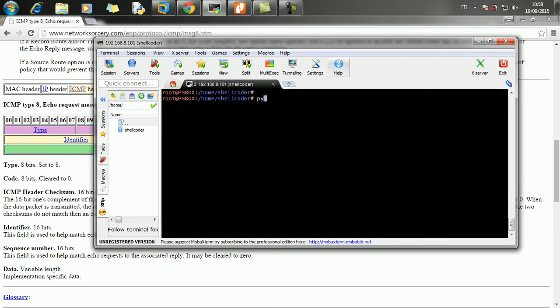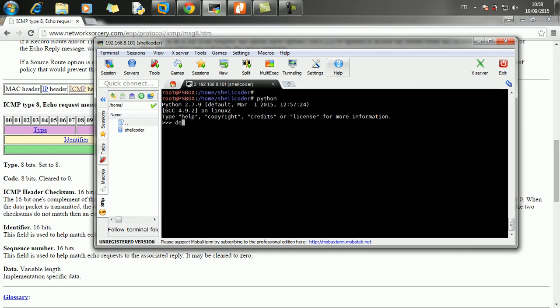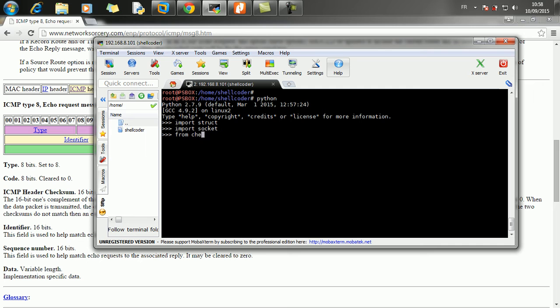So let's fire up a Python interpreter and let's define a function or let me first import. I'm going to import the struct module, I'm going to import the socket module and from checksum, I'm going to import checksum. This is the function that I've created.